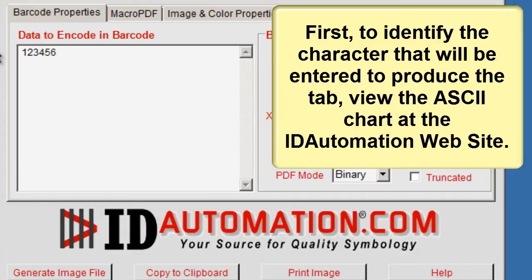First, to identify the character that will be entered to produce the tab, view the ASCII chart at the ID Automation website.